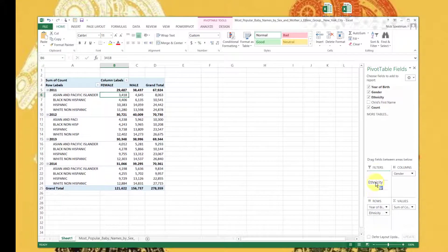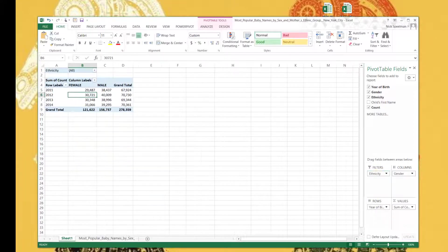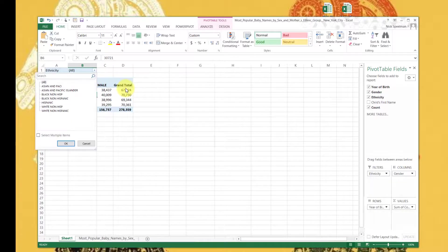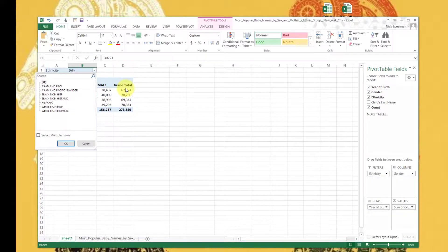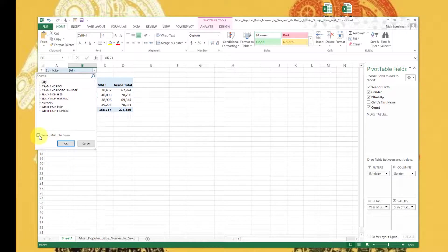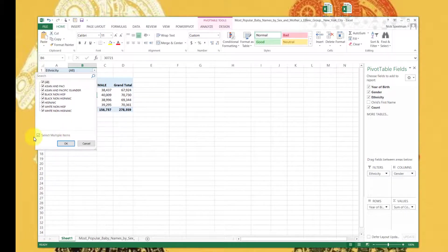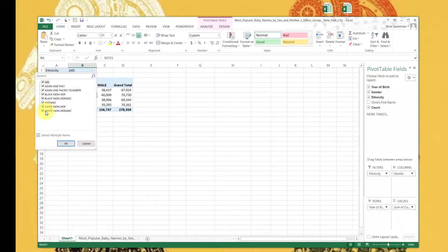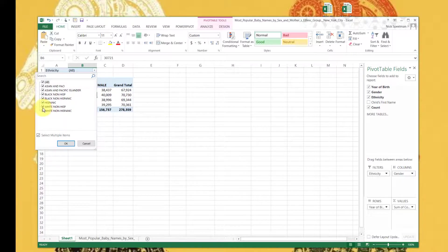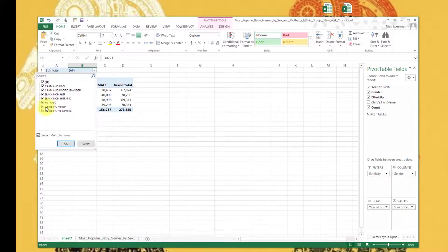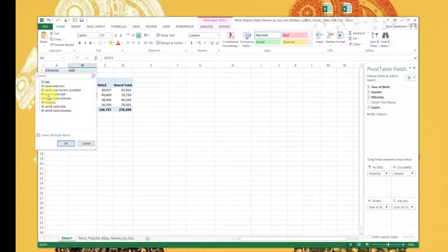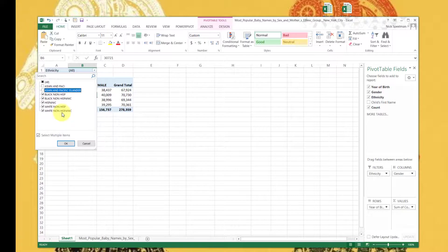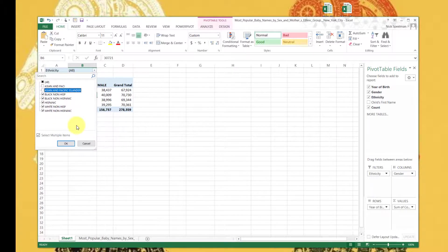We could also, instead of putting that ethnicity in rows, we could drop it into this filters box. And now up here we get a drop down where we can do our filters. So I usually do this - select multiple items. You can select one, but I don't know why you wouldn't do this every time because it's more interesting. So let's say we want to get rid of - oh god - let's say we want to ignore, there's no good way to say this, we're going to exclude Asian and Pacific Islanders from our dataset. Filter, okay.